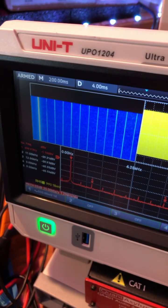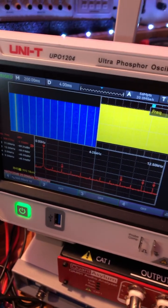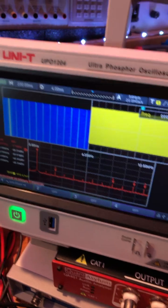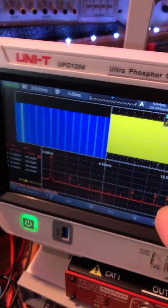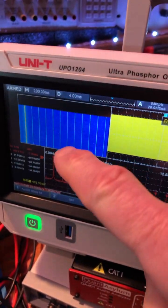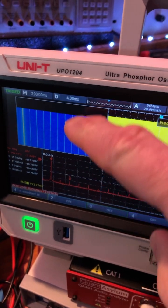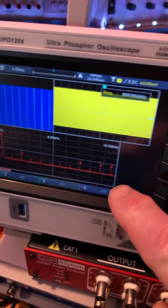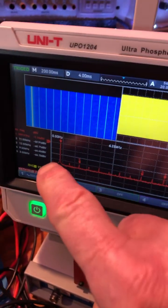Hey guys, I want to show you this really cool feature, the FFT feature, on this new UPO 1204. This waterfall — see this screen going up? Down here we have the FFT.